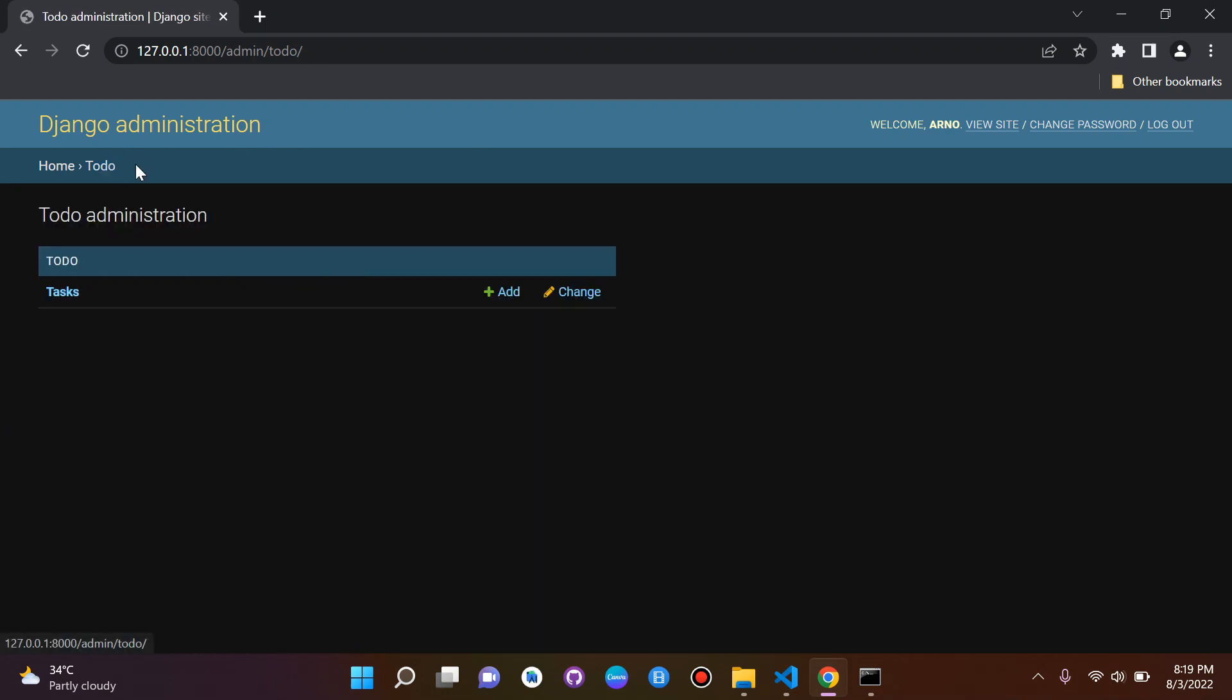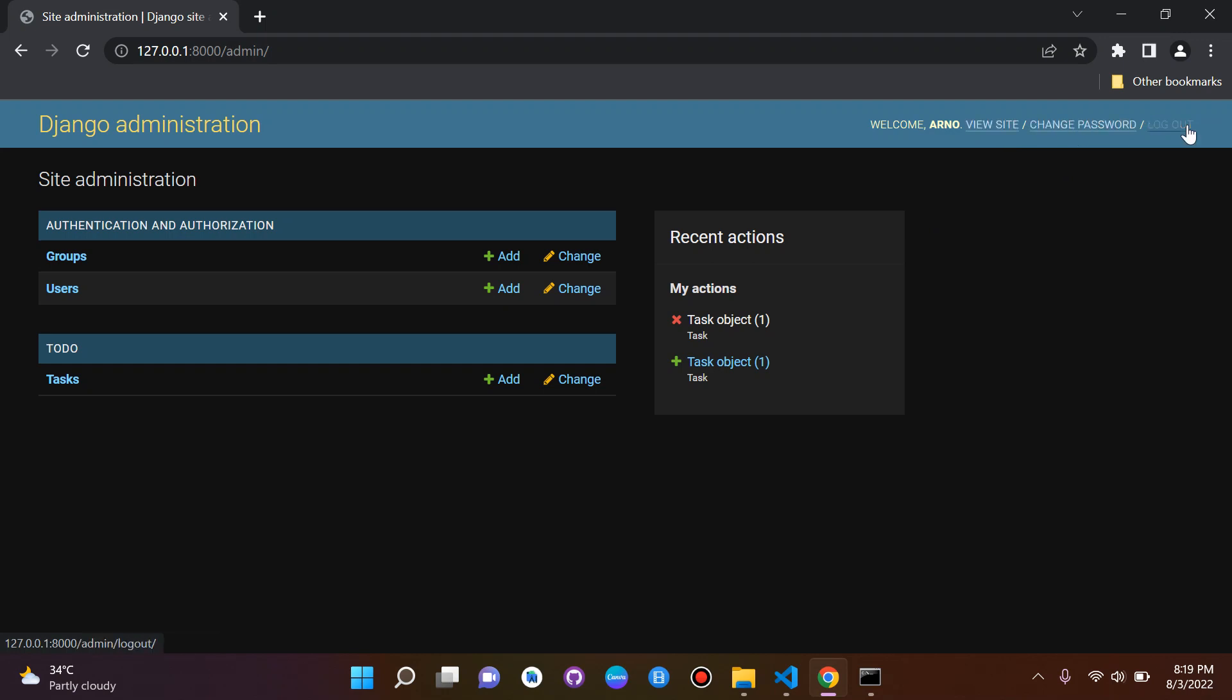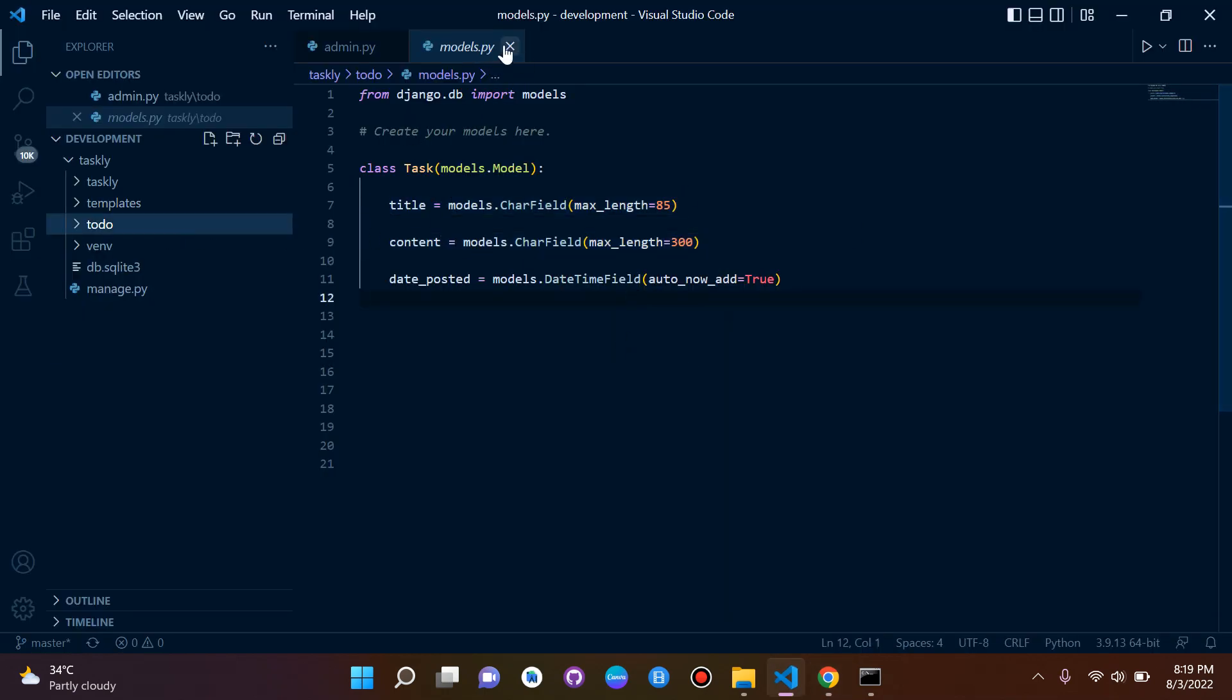This is the good thing about the Django admin panel - you can also see the recent actions, what you've been doing. Eventually you can view the site, change the password, log out. This is a very nice thing the Django developers have built in for us. This is pretty much everything I wanted to show you on the Django admin panel.